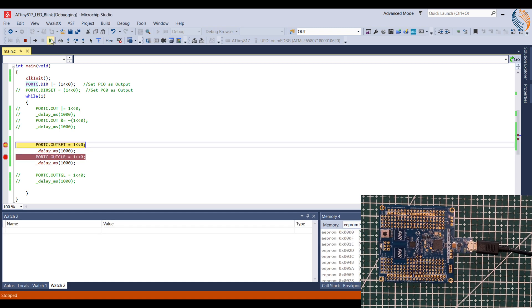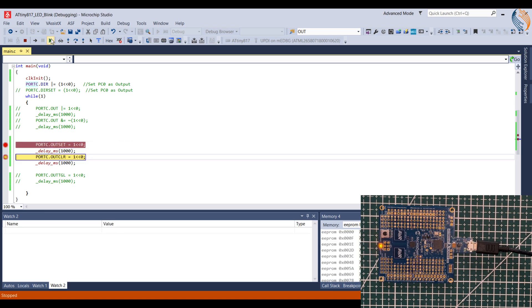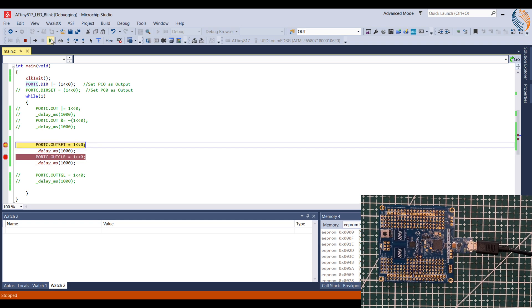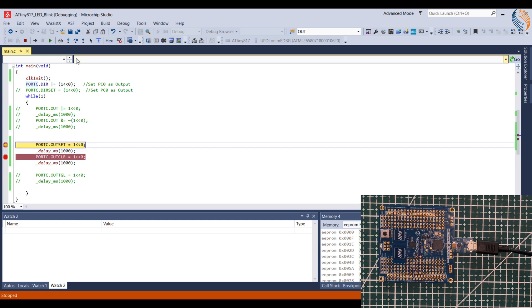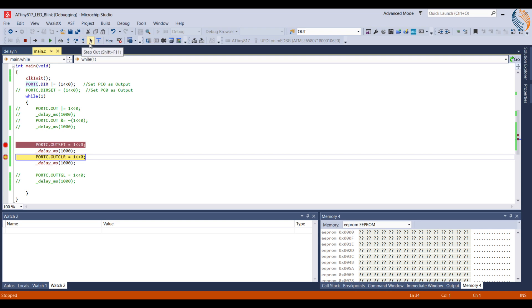Both the breakpoints are in the while loop, so we will keep hitting them. We have other functions like step over, step into, etc., but I will show their usage in some other tutorial where they will be needed.